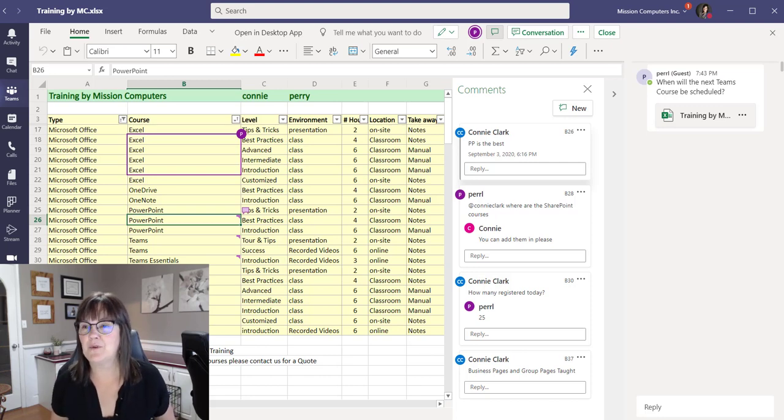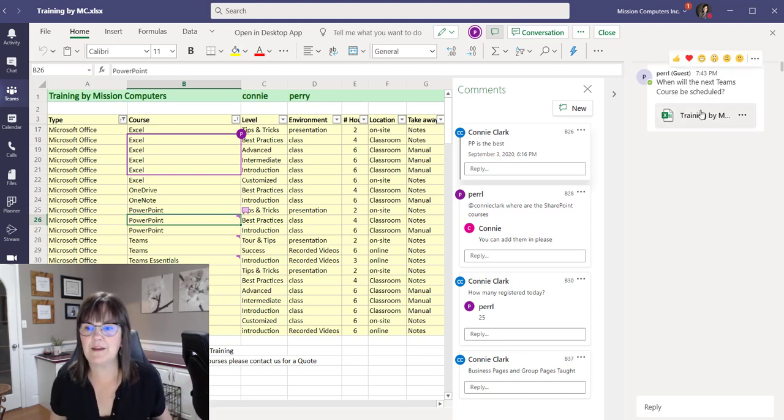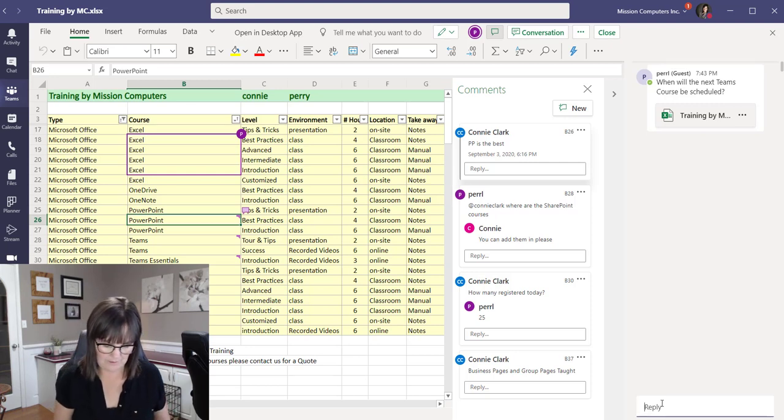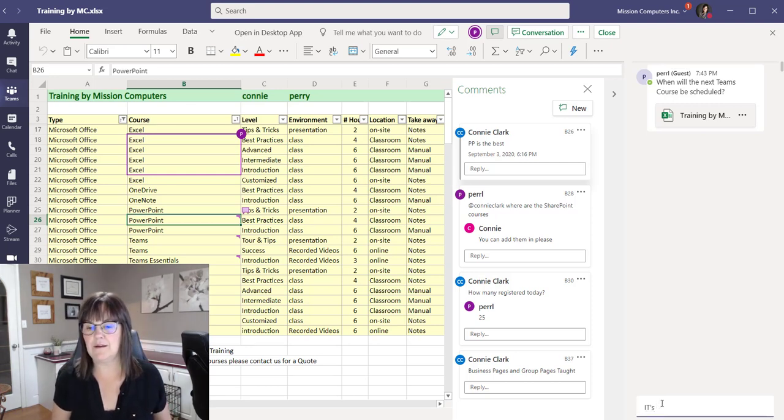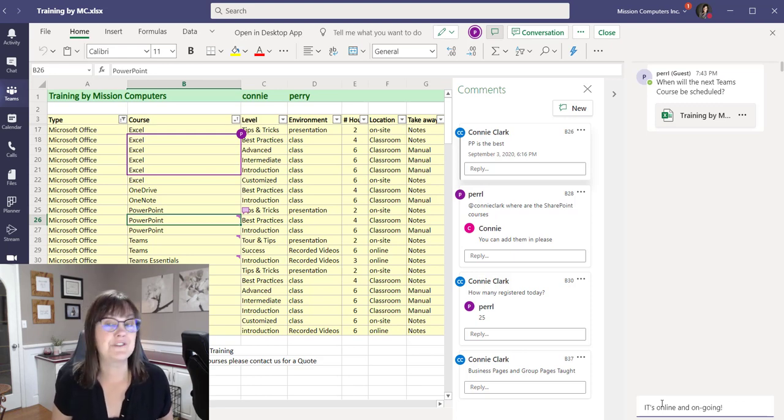Someone wants to comment on that particular cell. Whereas this conversation is having a conversation about the spreadsheet in general. So we can go back. He's always asking me a question about, hey, when's the next Teams course being scheduled? And I will say it's online and ongoing. No need for a schedule. It's running all the time. People can start anytime.